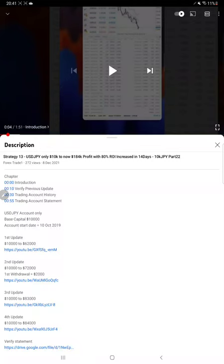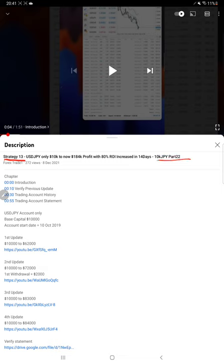Hello everyone, welcome to Forex Trade 1. Today we are updating about Strategy 13 Part 23. The last video Part 22 was published on December 8th, and within 15 days we are back with Part 23.